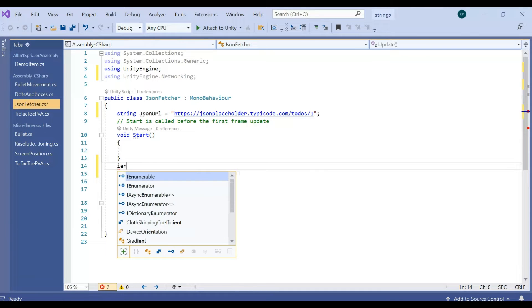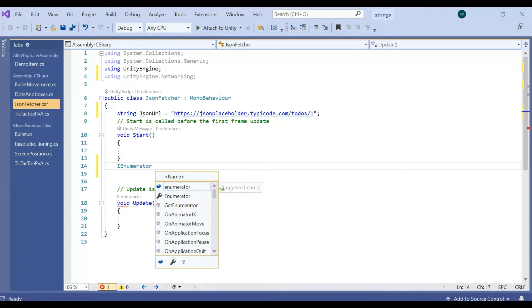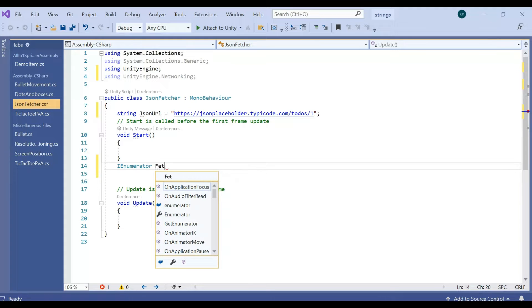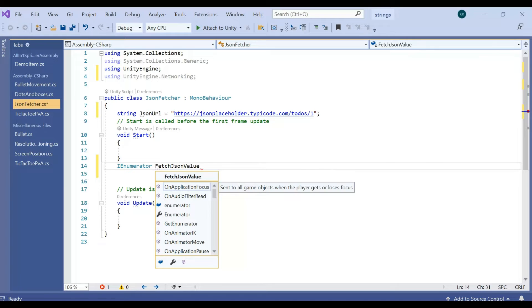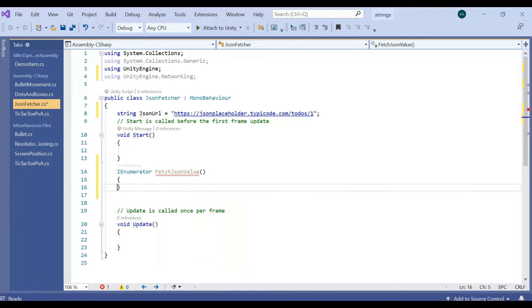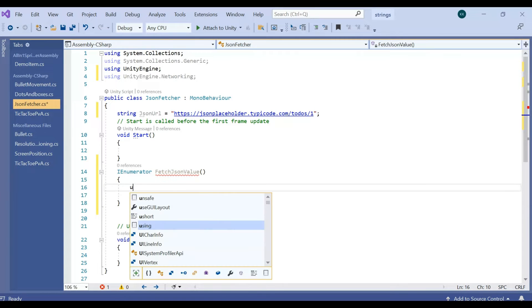First of all, I need to have one IEnumerator which is going to fetch JSON value. So this JSON value have components which we can use.